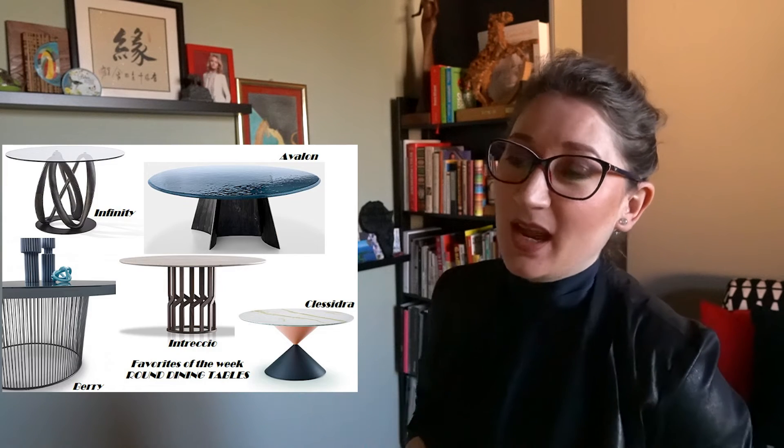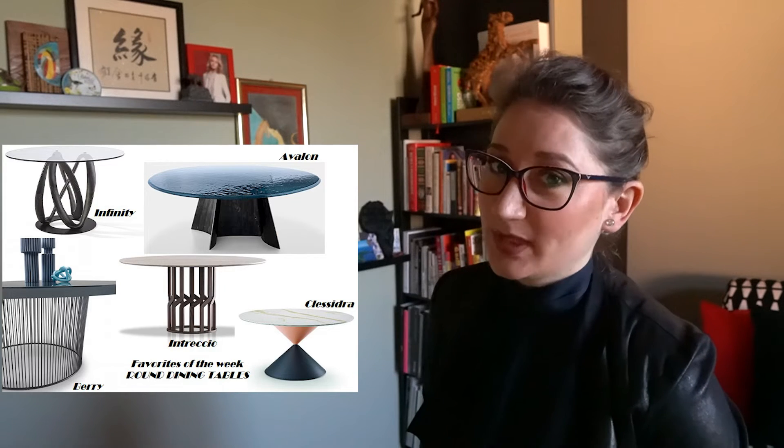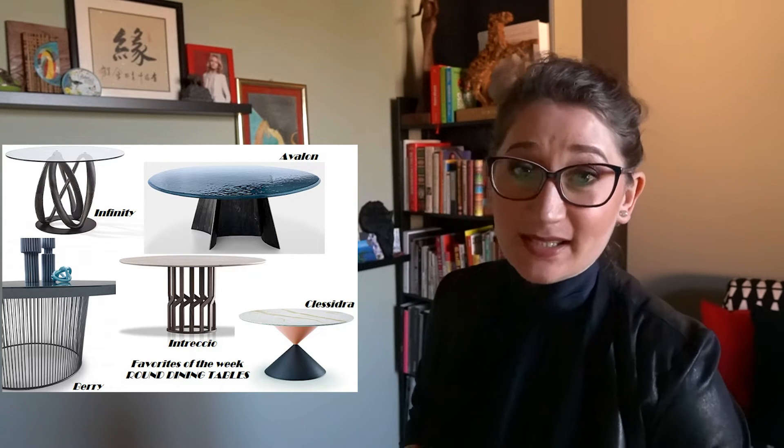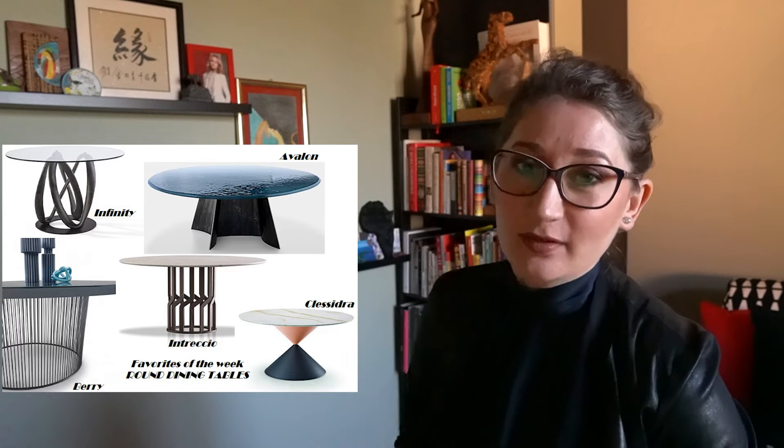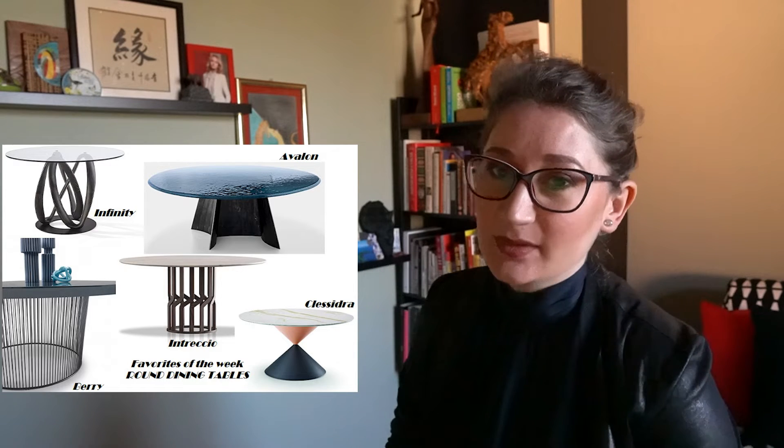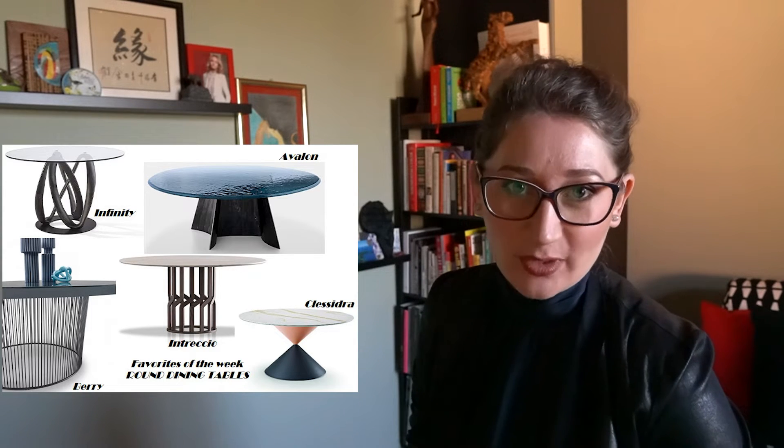This is another video dedicated to favorite design items, new releases from 2021, a selection of five rounded tables for dining room to enjoy.